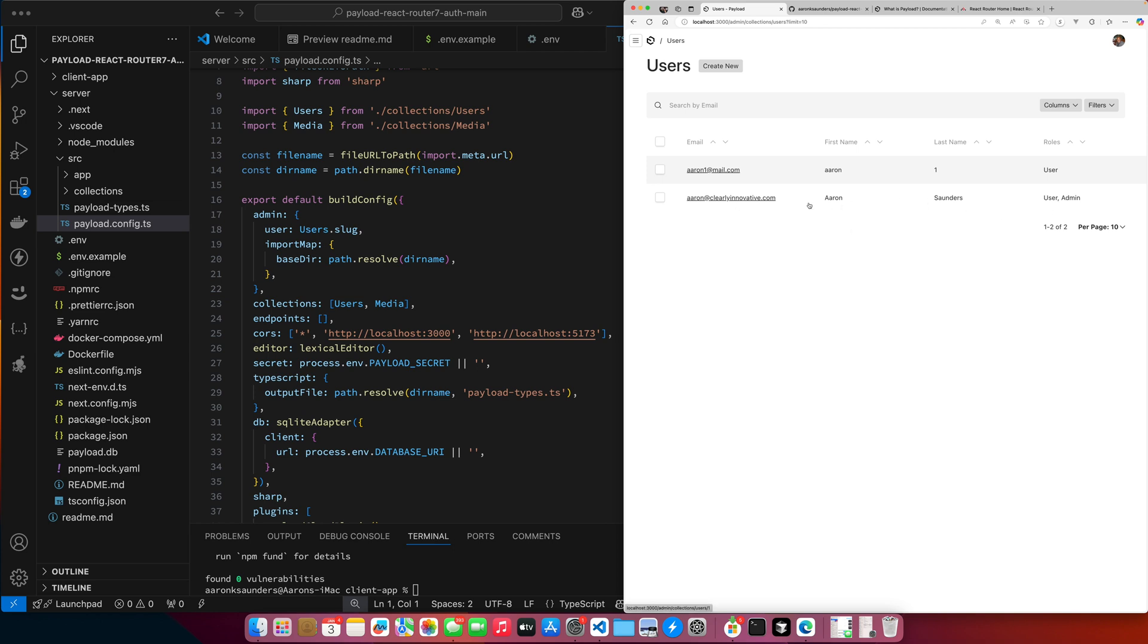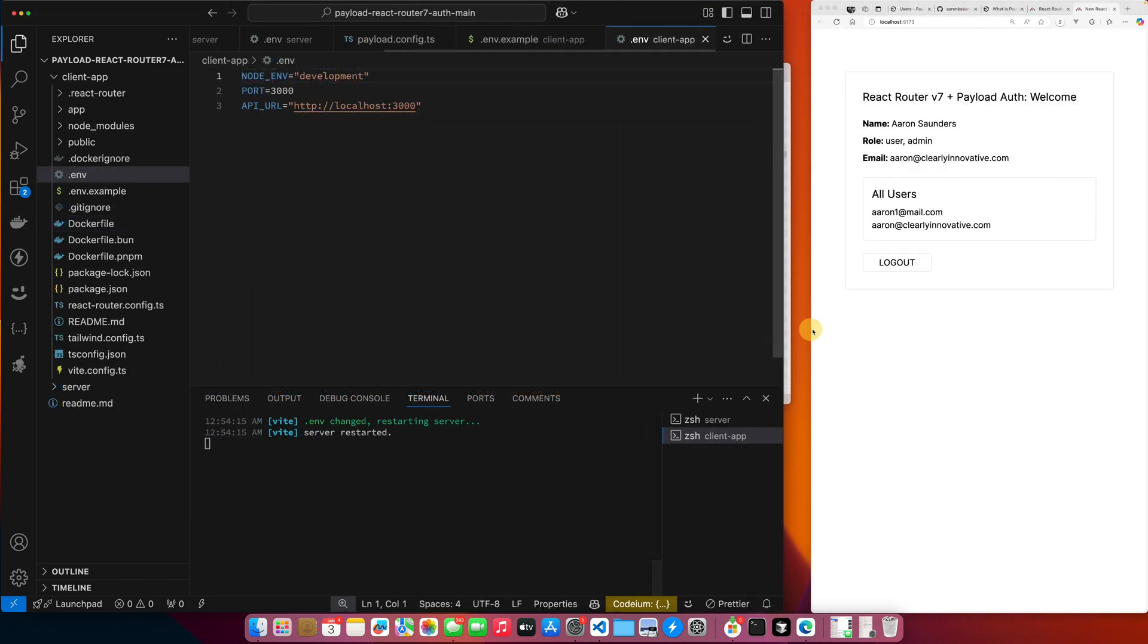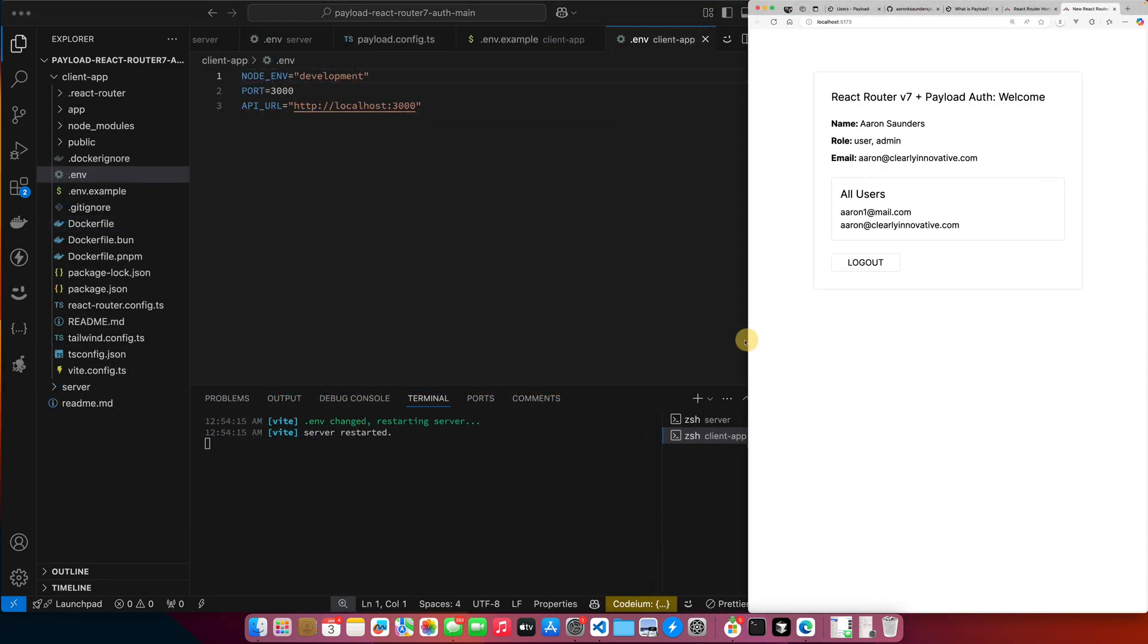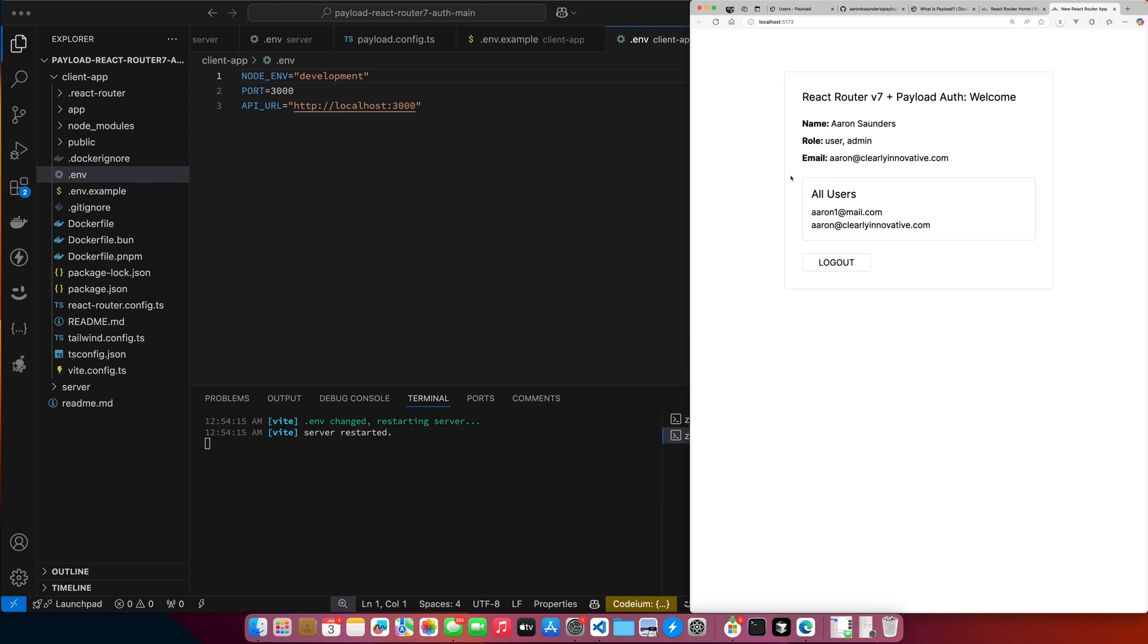So that's what the backend of the app is like. And now the frontend - we've got .env file set up, and you can see over here, this is my application. I am logged in as the admin. You can see my role, and so you can see I can see all users. I can see Aaron and Aaron at Clilivative.